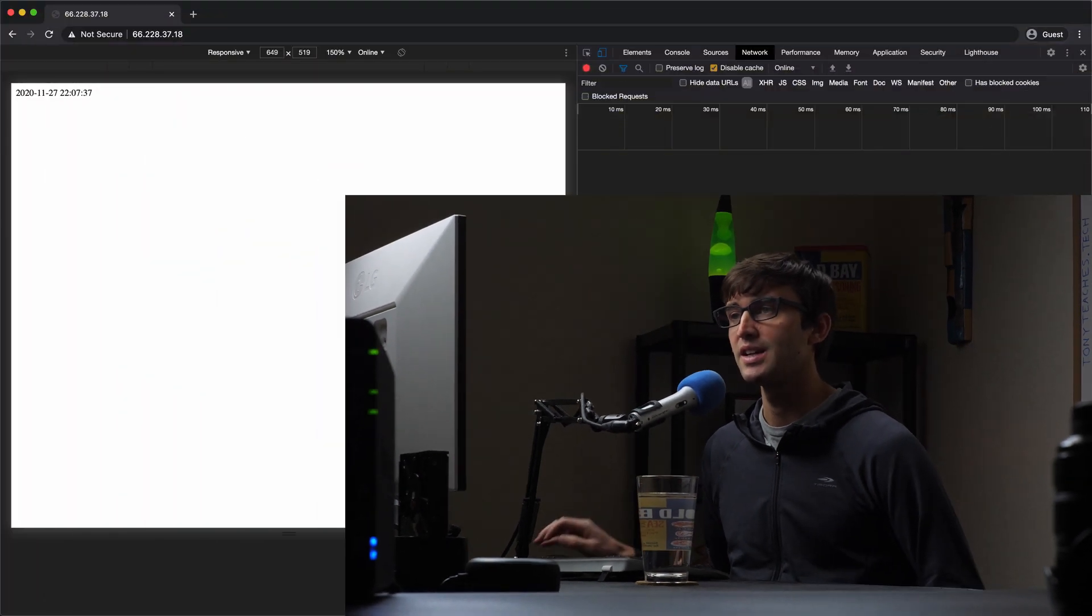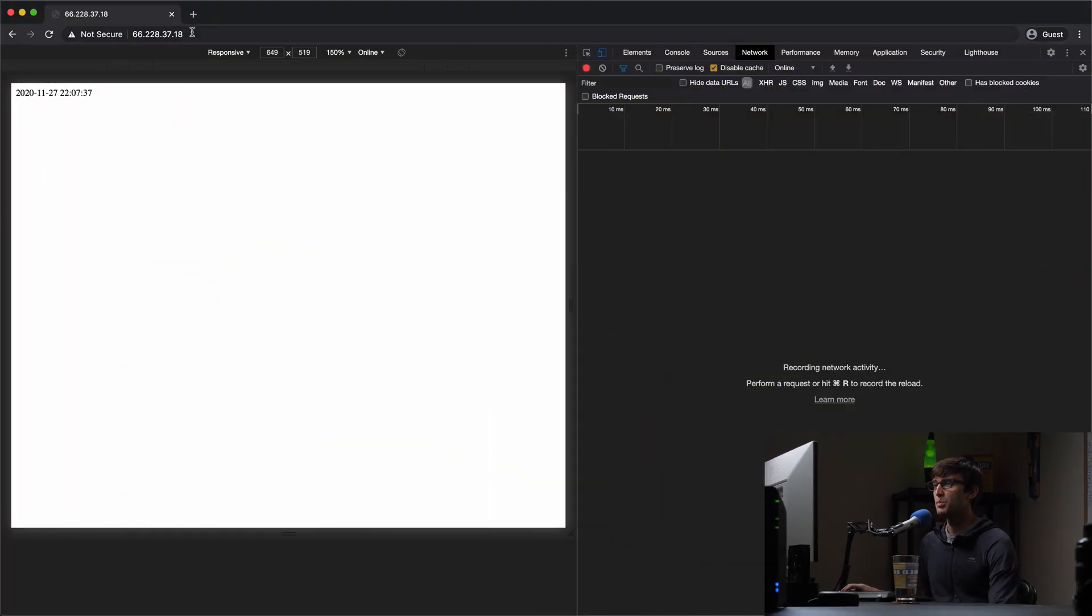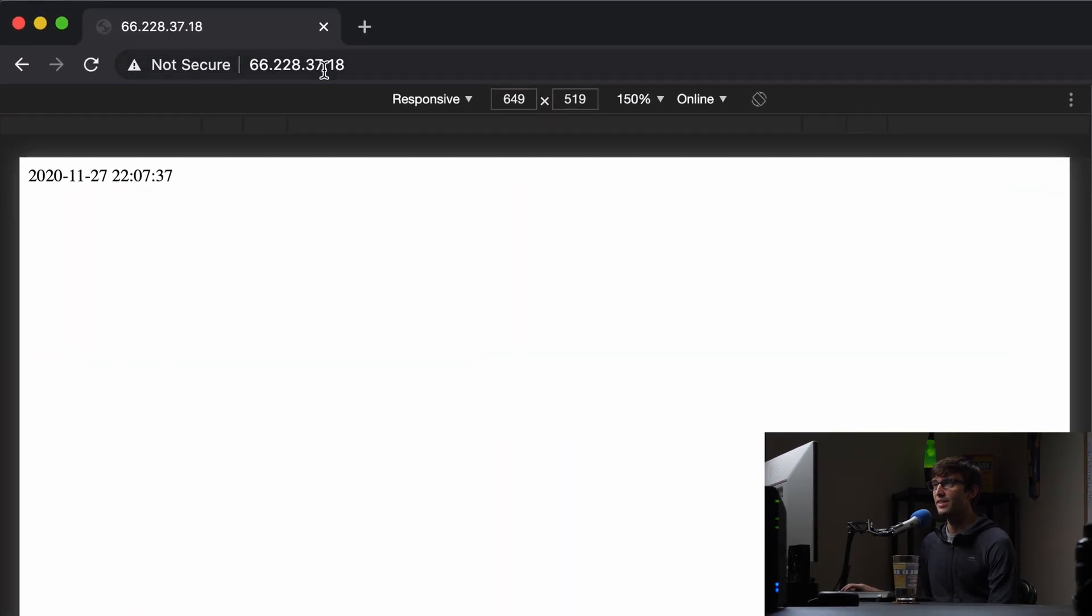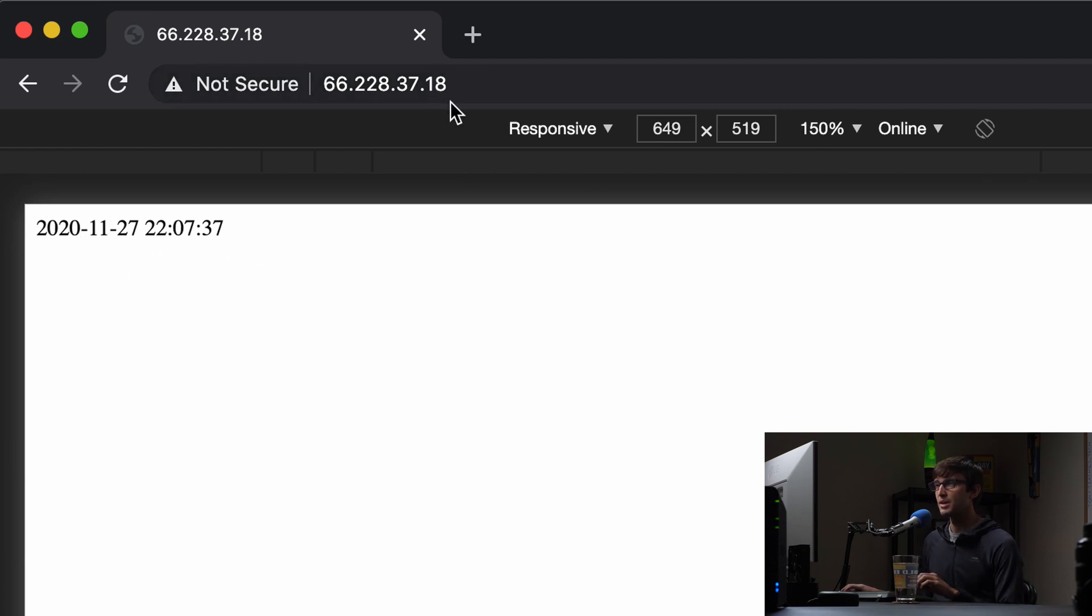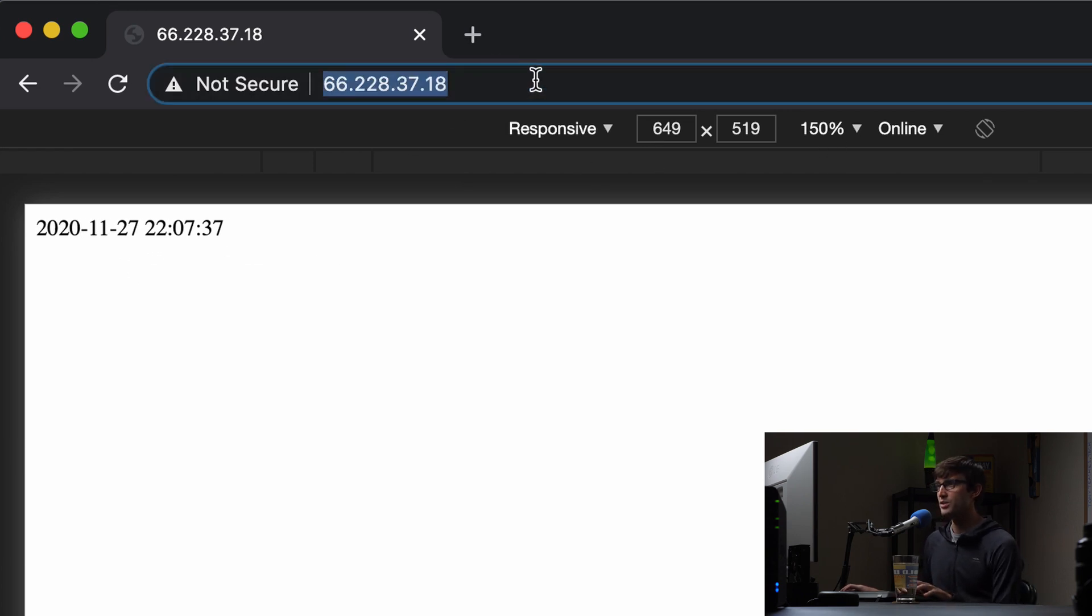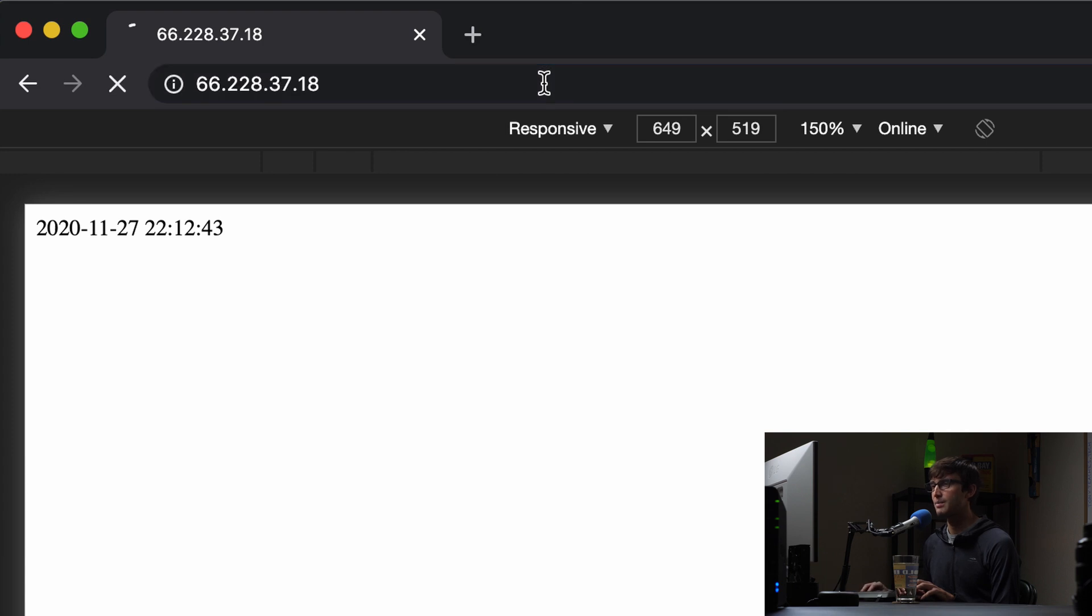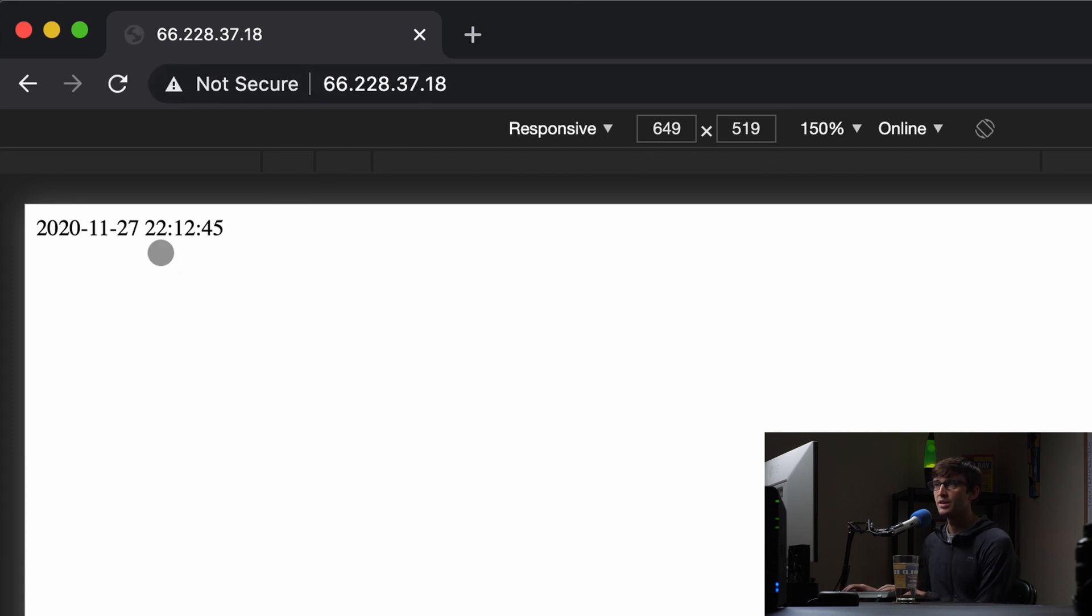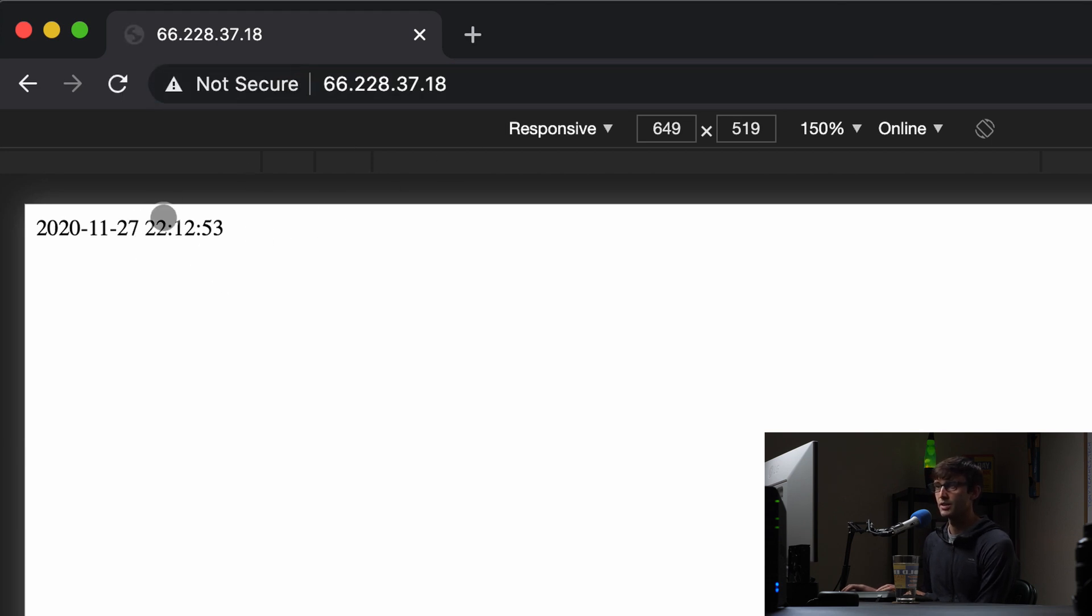So let's go ahead and take a look here. I have an NGINX web server running at this IP address. Every time you refresh the page you're going to get the current time. So today's date is 11.27 and the UTC time is 22.12.45. We refresh that, 12.53, 12.55.